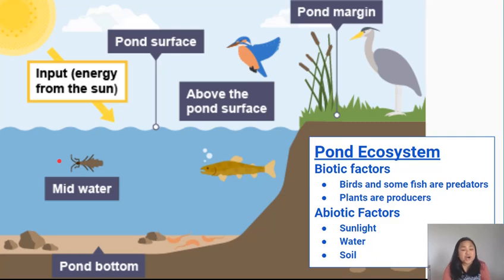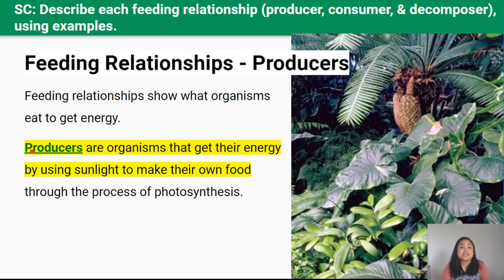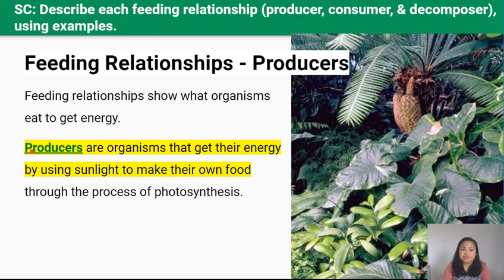What about abiotic or non-living factors? I've already mentioned one — the sun. But what else? There's water and there's soil. Any animals that die or decompose get broken down into the soil, and they return their nutrients back to the soil. So all living organisms within an ecosystem need to get their energy from somewhere to be able to live. Feeding relationships describe what organisms eat to get their energy. Producers are plants that get their energy by using sunlight to make their own food through a special process called photosynthesis. So producers don't eat other living organisms — they make their own food using the sun's energy.